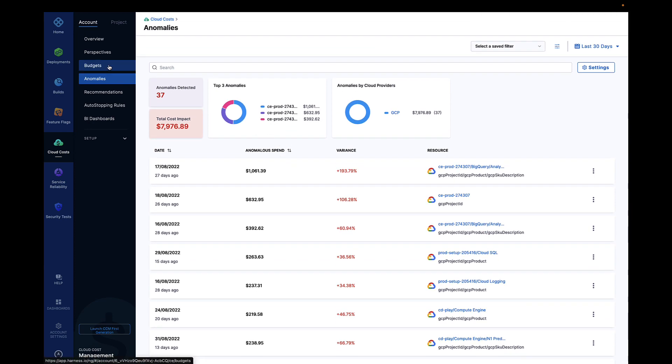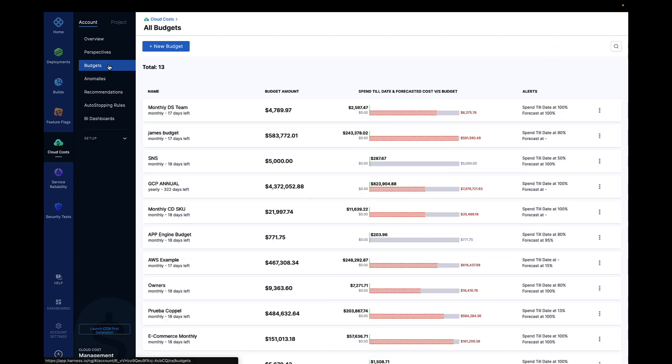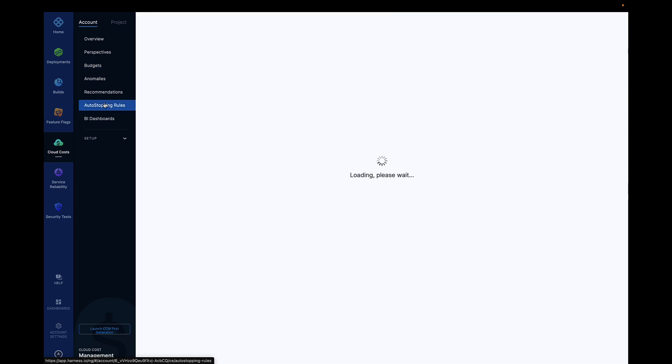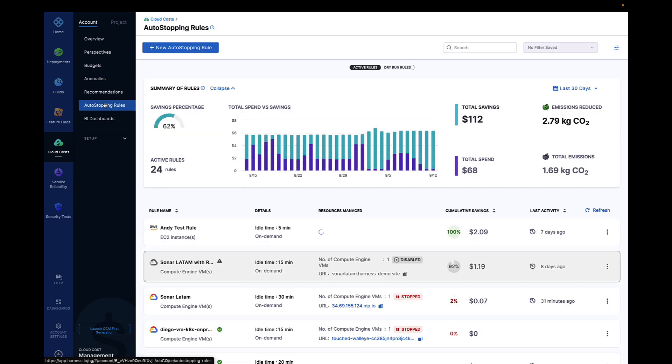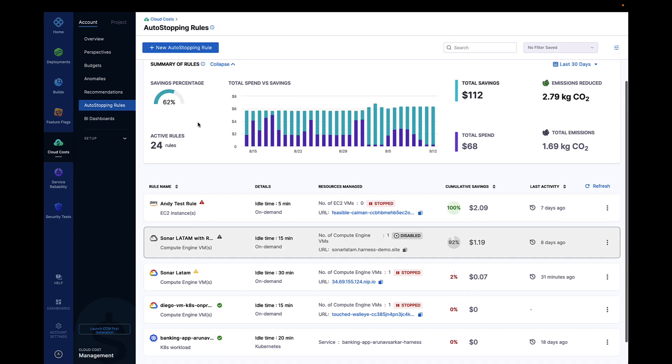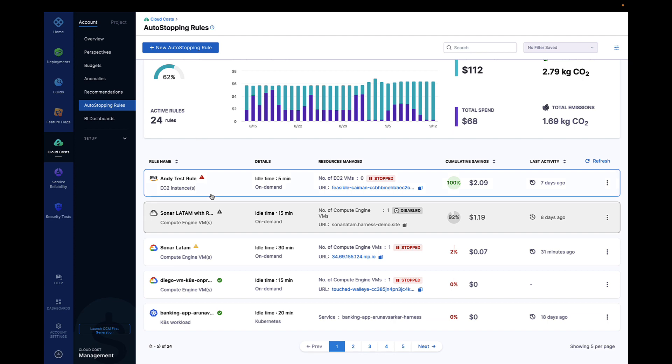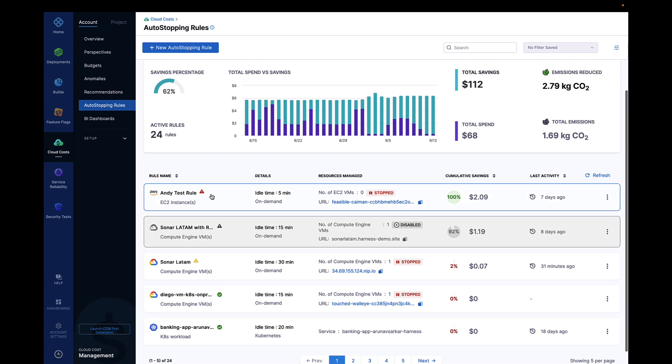Harness auto-stopping enables teams to have on-demand cloud workloads for dev and test environments, enabling as high as 80% reduction in test environment spend.